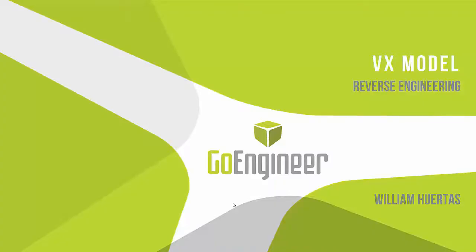Hello everyone, my name is William and I'm an application engineer for GoEngineer. Today we're going to talk about the reverse engineering software VX model.